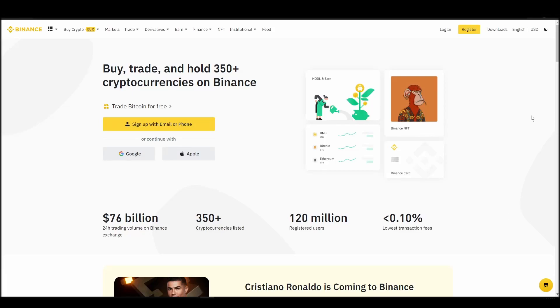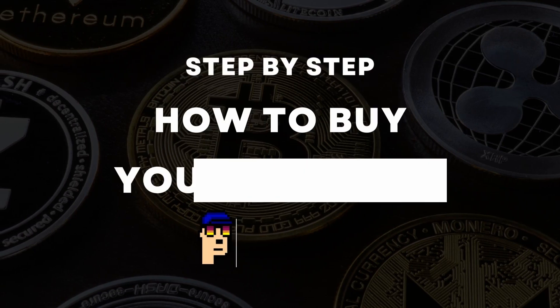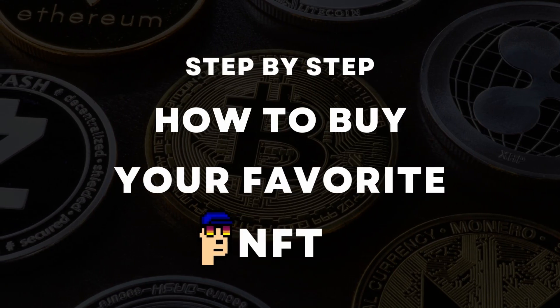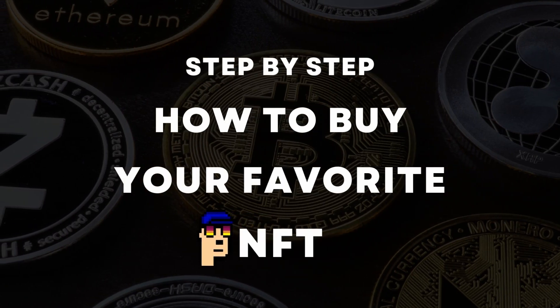If you're looking for instructions on buying supernormal NFTs, you've come to the right place. In this video, we'll show you how to do it from start to finish.